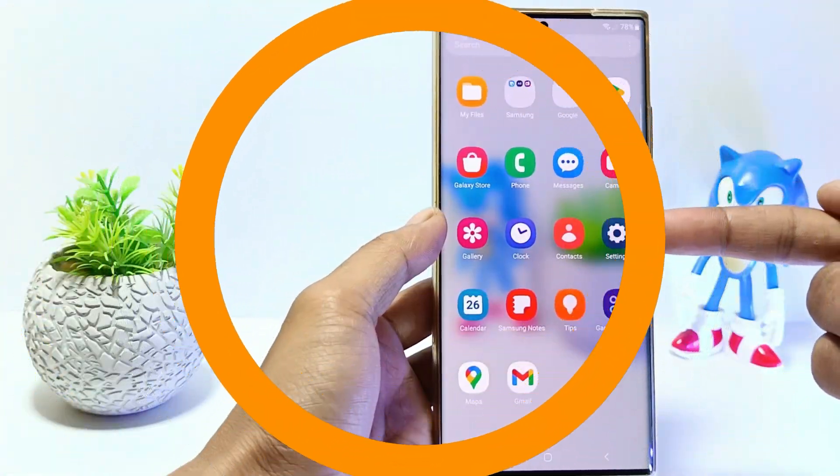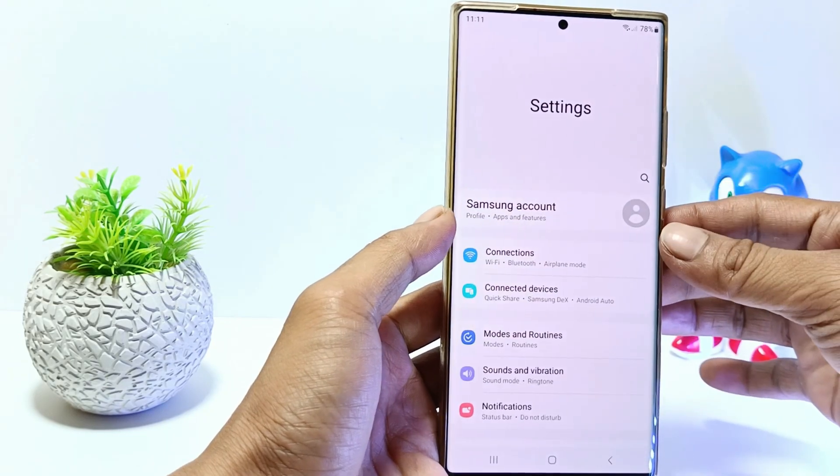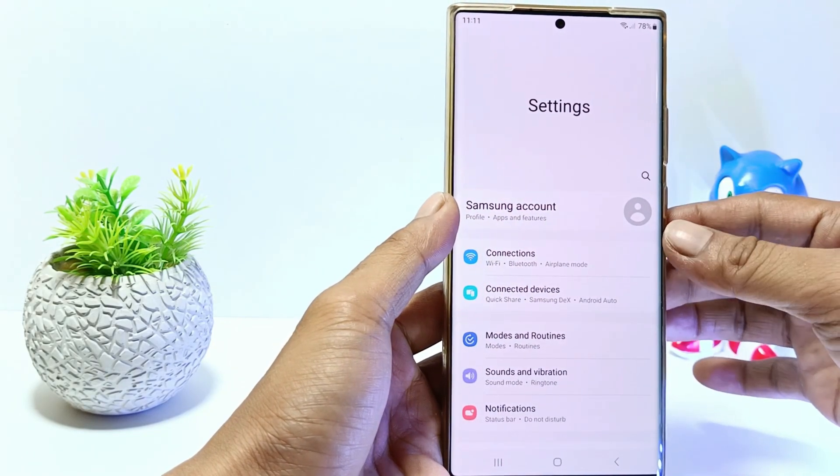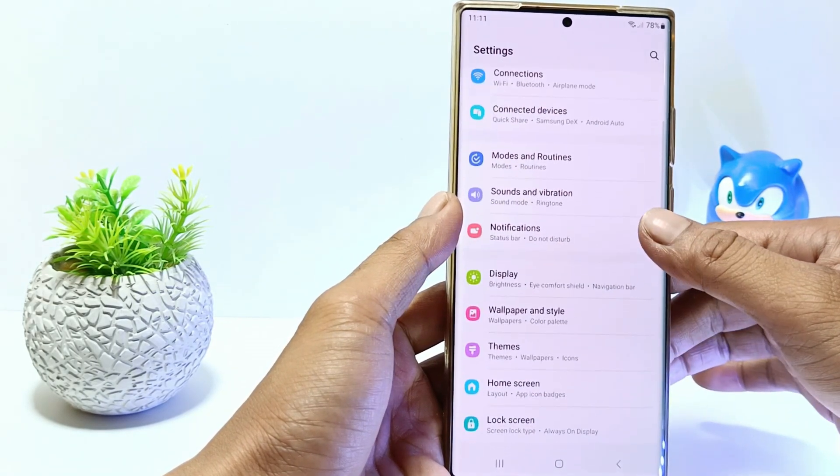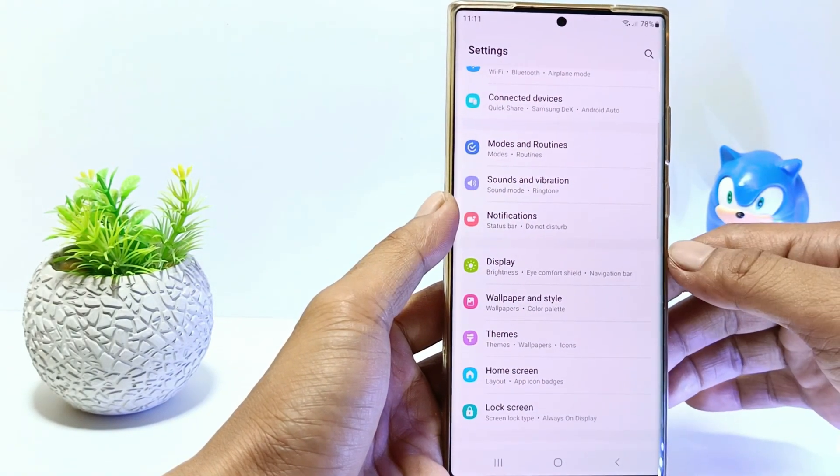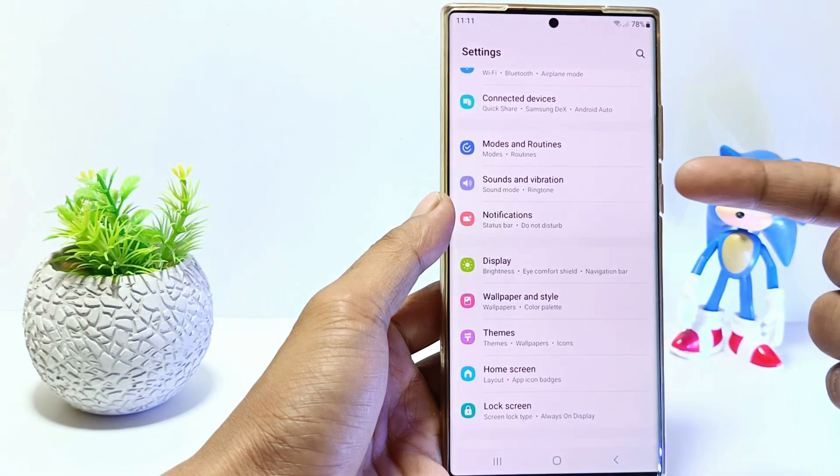The first step, go to the settings. And then scroll down. Tap on notifications.